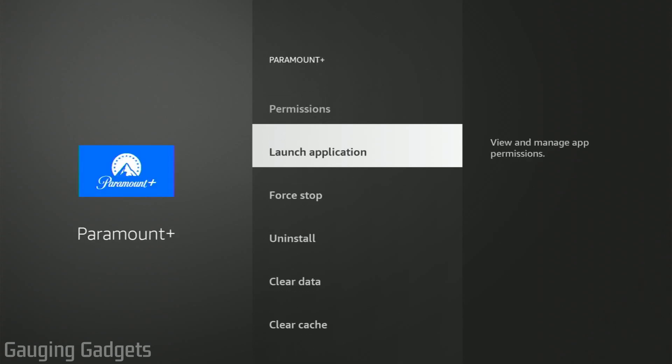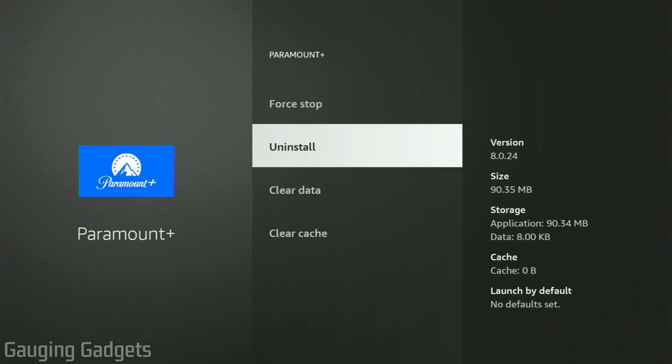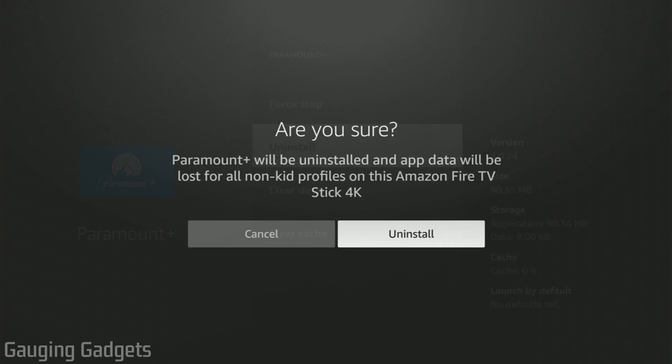All we need to do is go down and select Uninstall. Select Uninstall and confirm that you want to remove it. Keep in mind, this will remove any app data that is saved in there, so it's just something to keep in mind.